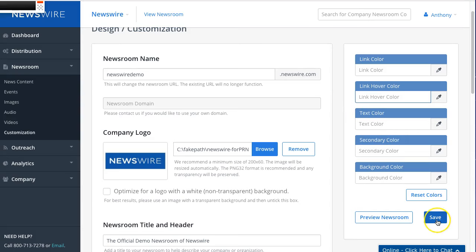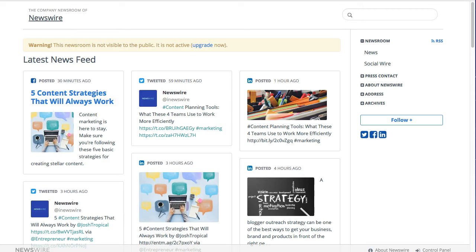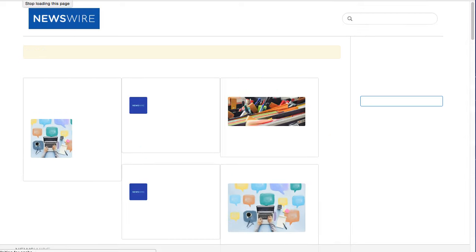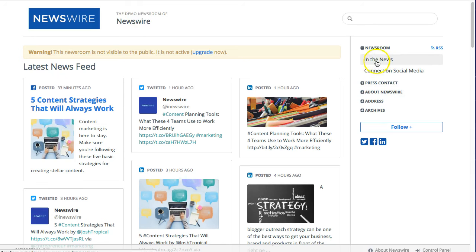So if I go back to the company newsroom and I refresh this, we should see now the logo is listed here, as well as updated text, and also the menu items here have been updated as well.